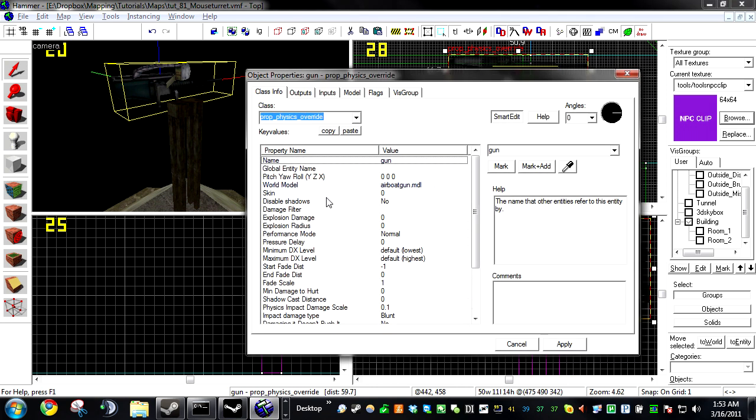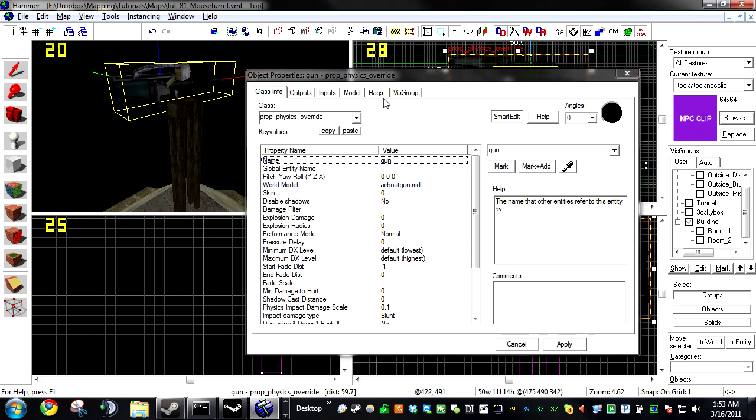Now for the gun, I'm using a prop physics override. But you are actually able to use whatever physics item you like, like a func physbox or something. A few small notes on this though.